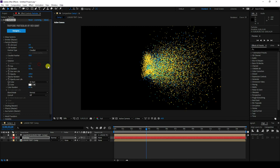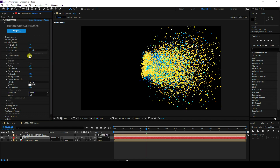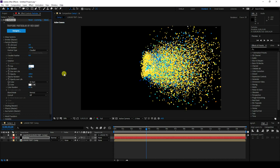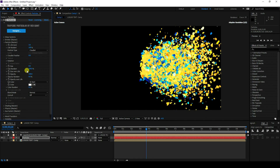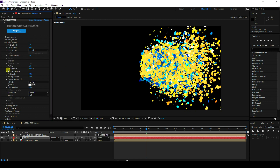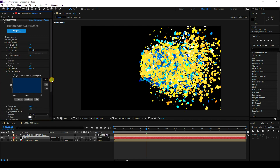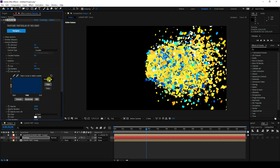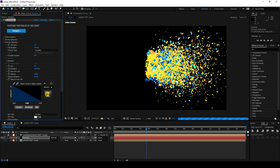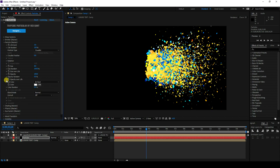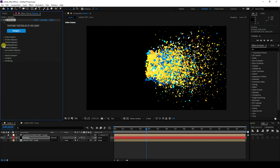Set the Particle Type to Cloud. Set Feather to 0 and increase the size a little. Adjust Size over Life and change the preset. Also adjust Opacity over Life like this.